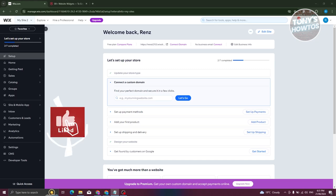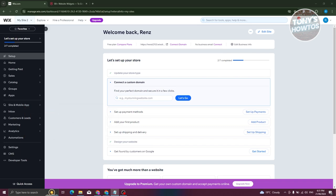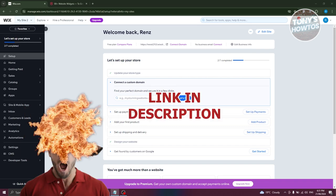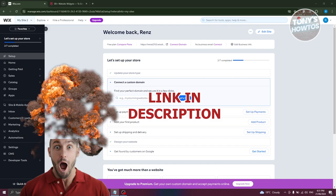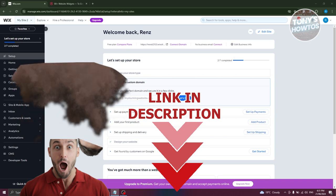Hey guys, welcome back to Tony's How To. In this video, I'll be showing you how to add WhatsApp chat to a Wix website. Before we start, check out our data software linked just under this video.